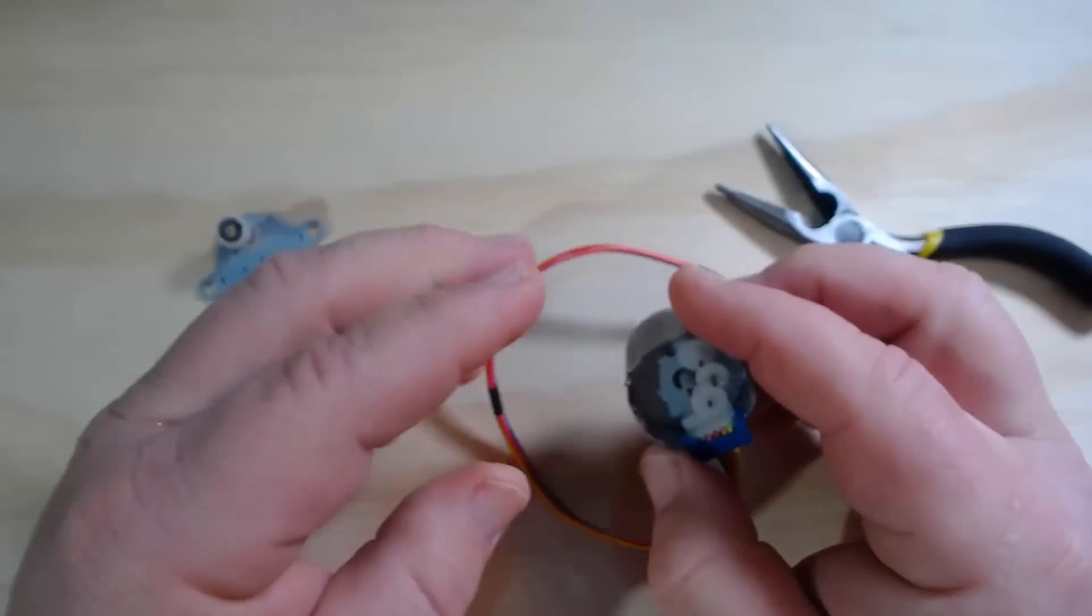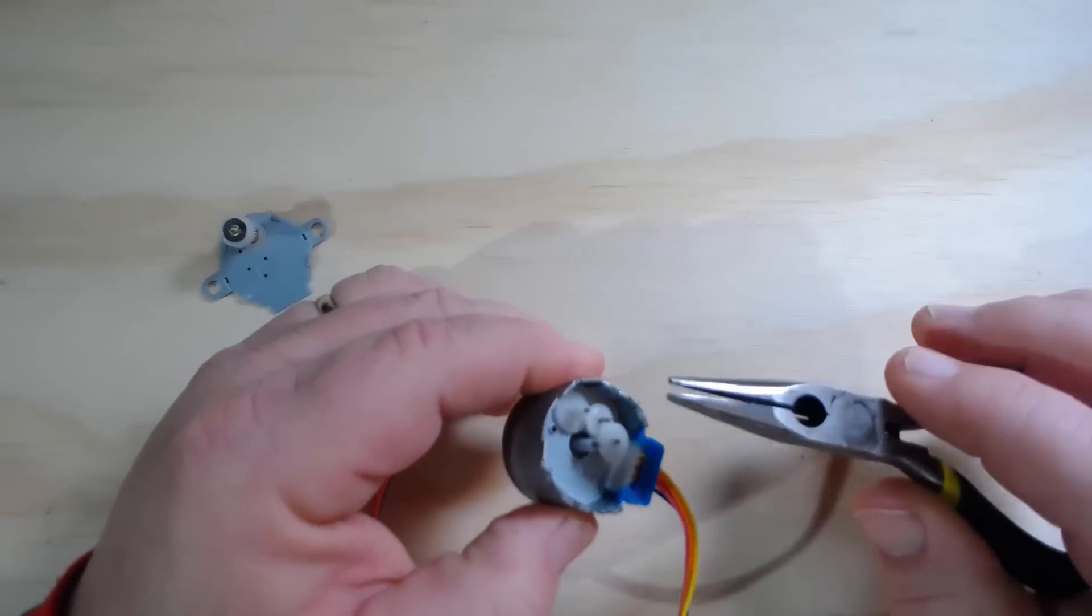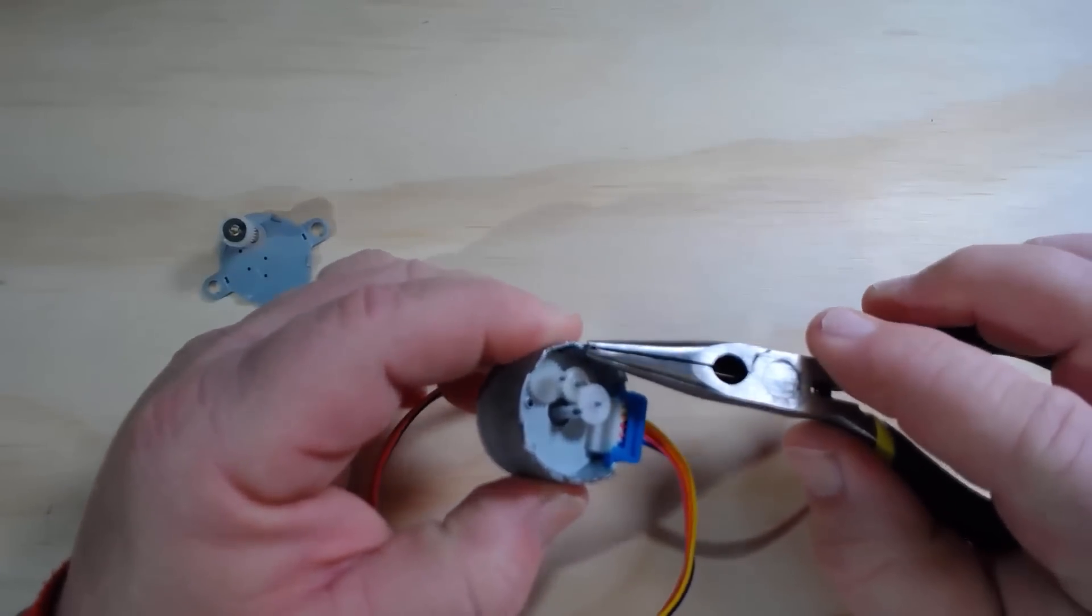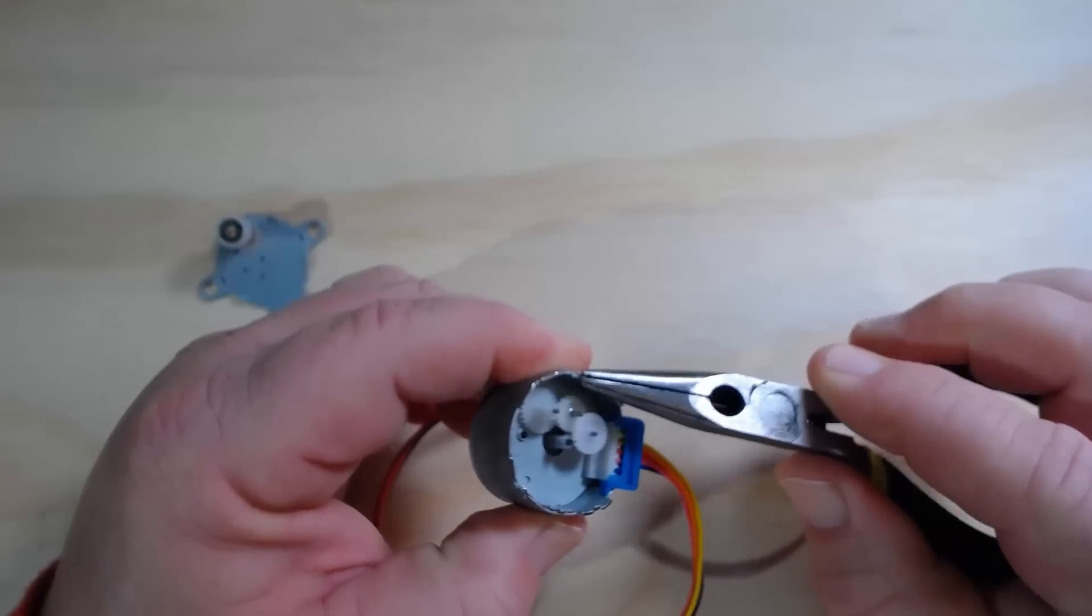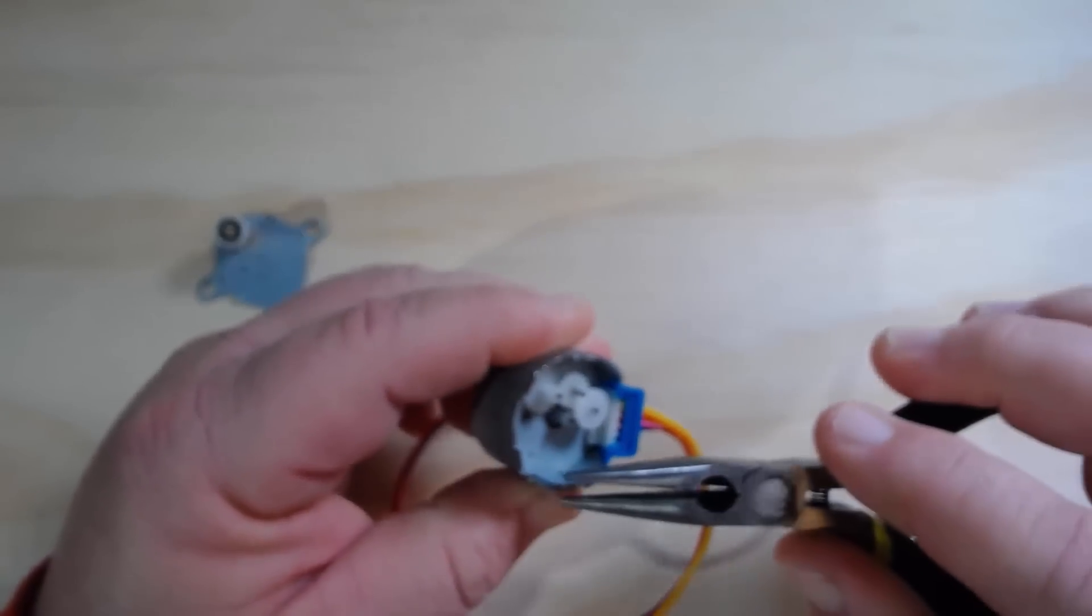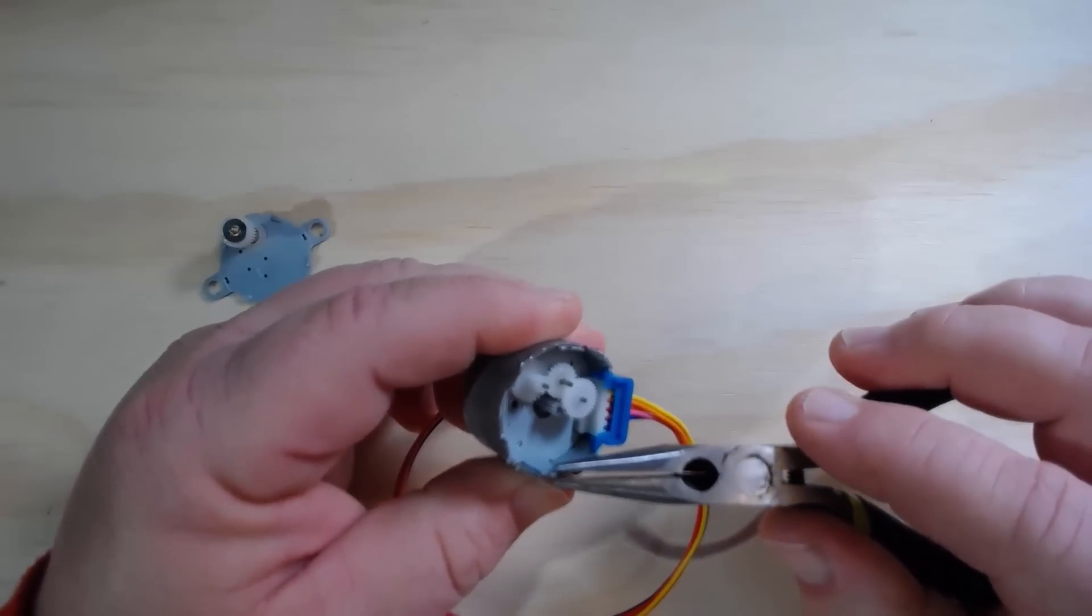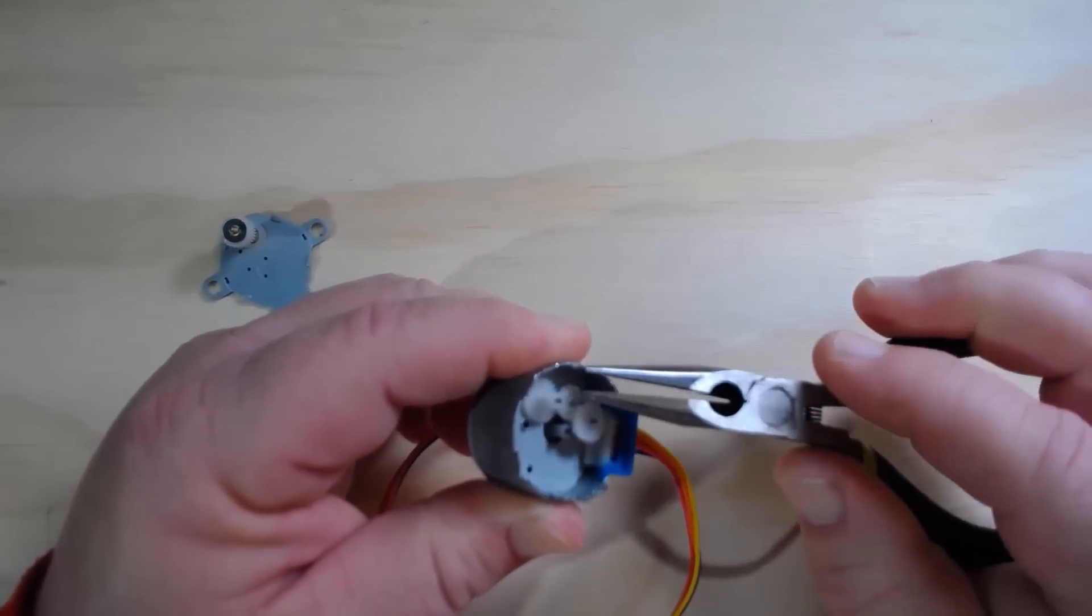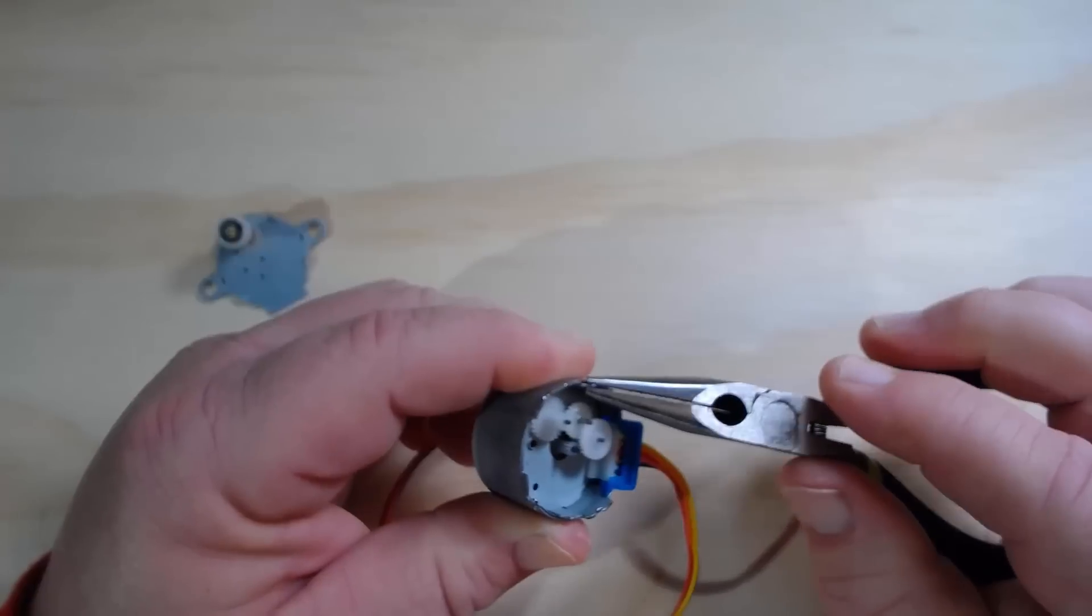But once I've got into that, I can actually remove that set of gears. I can just grab these tabs over here on the side that are holding onto the plate with the gears on it, and just kind of work that out.